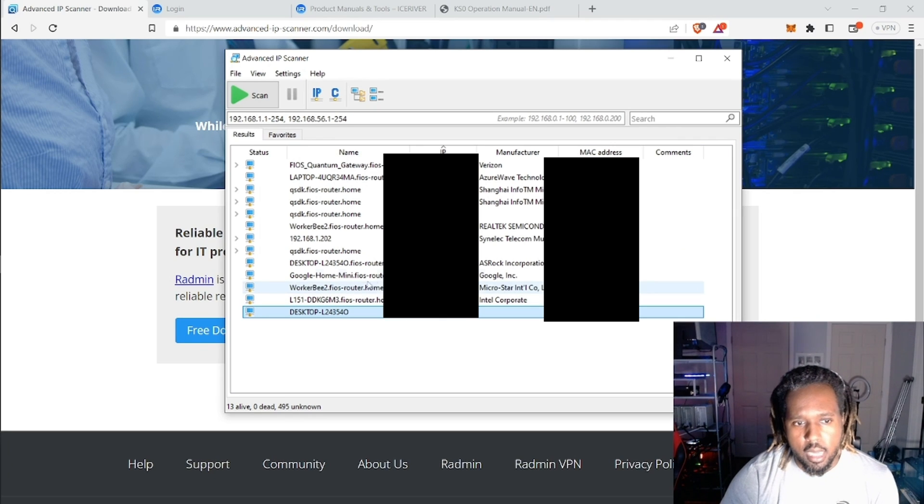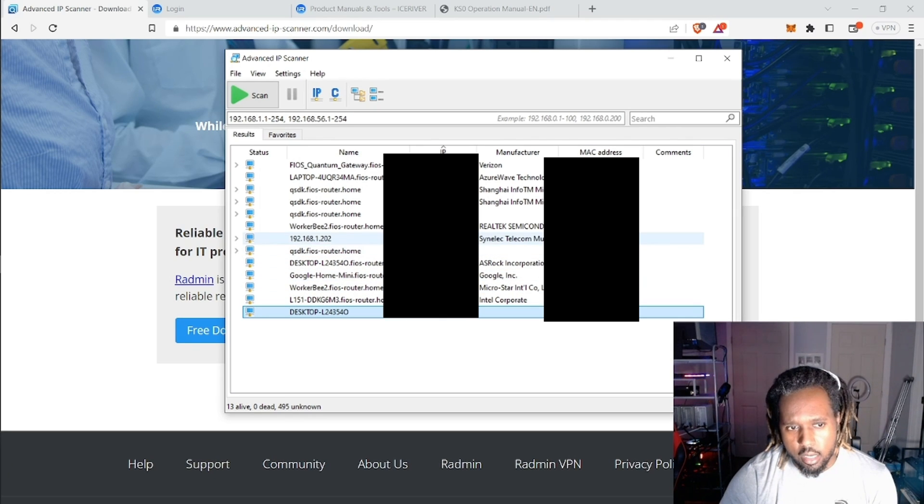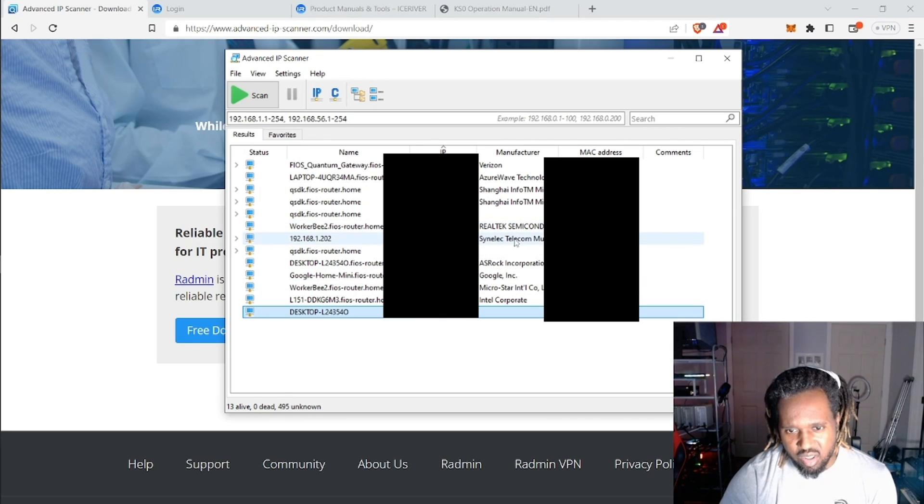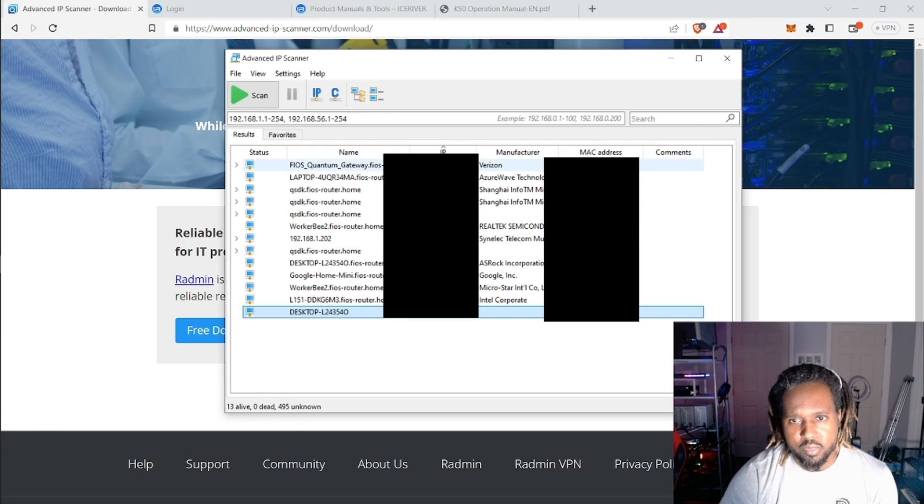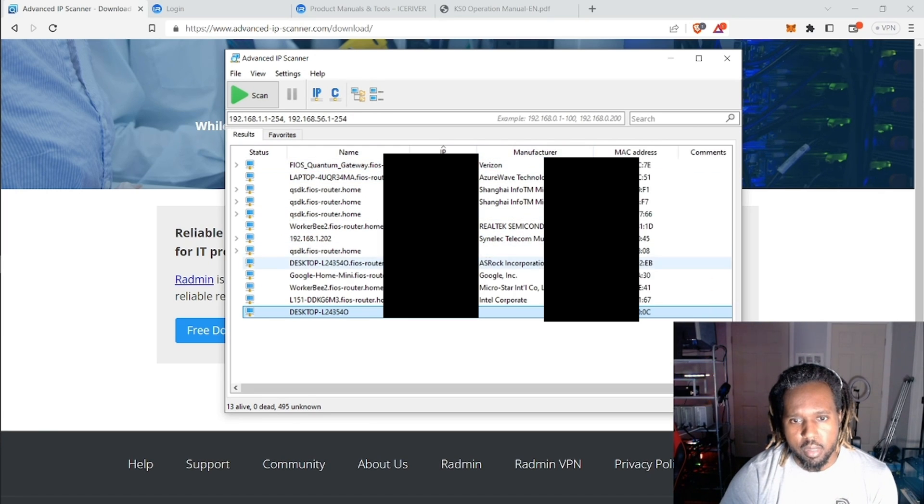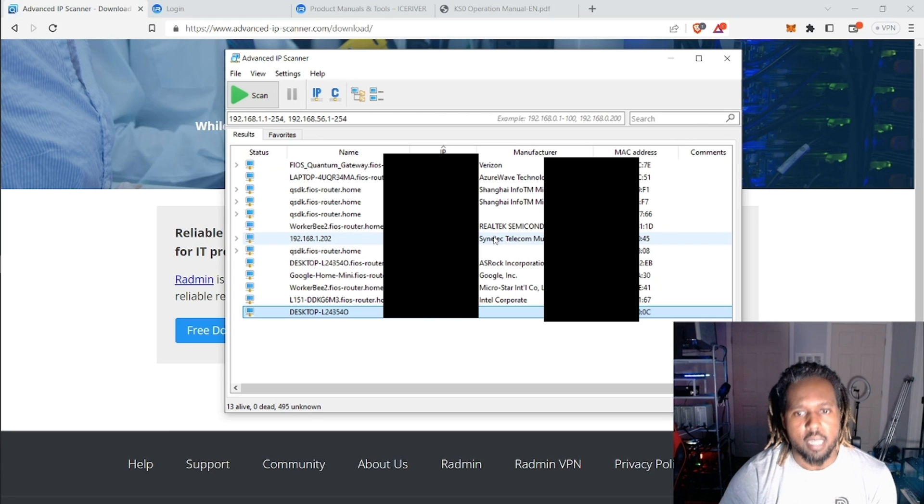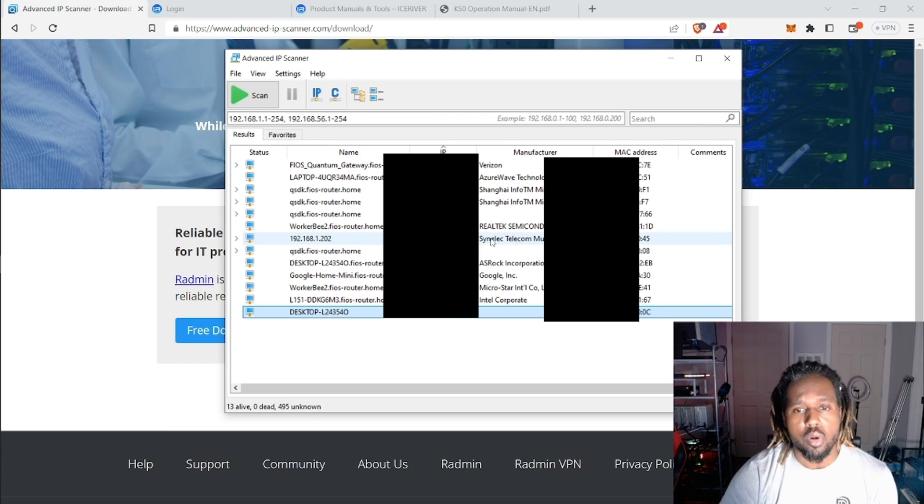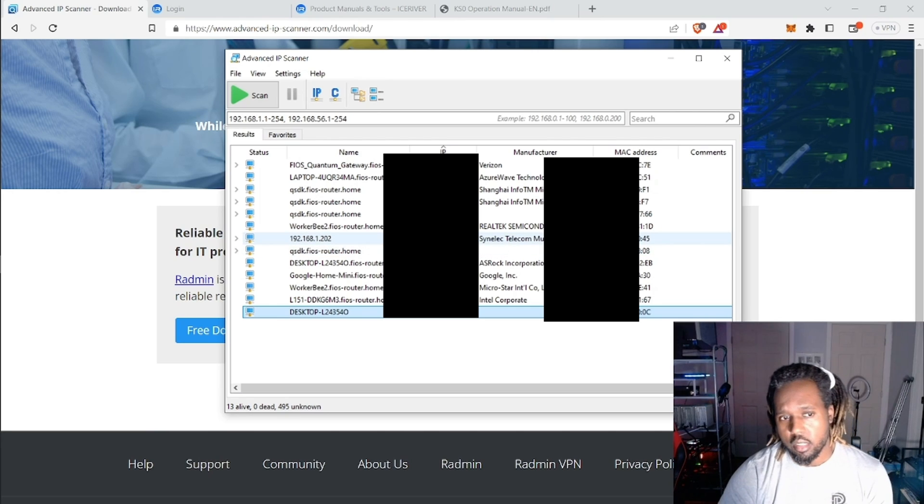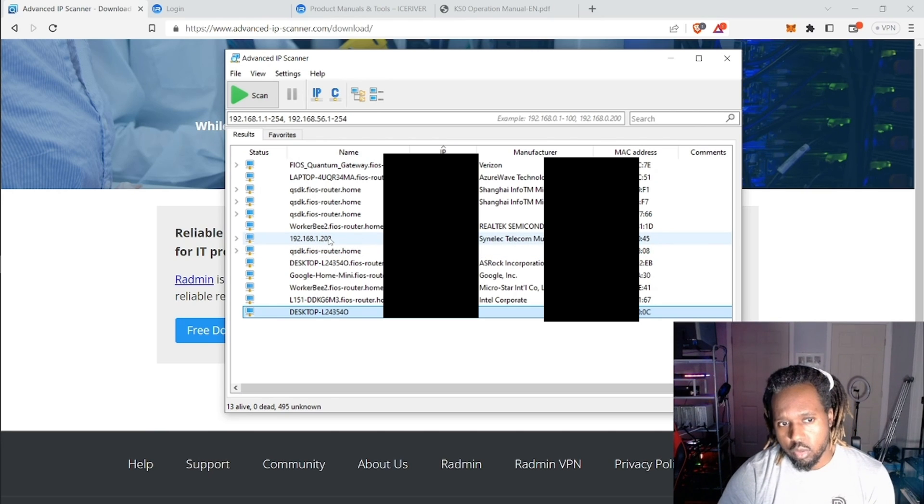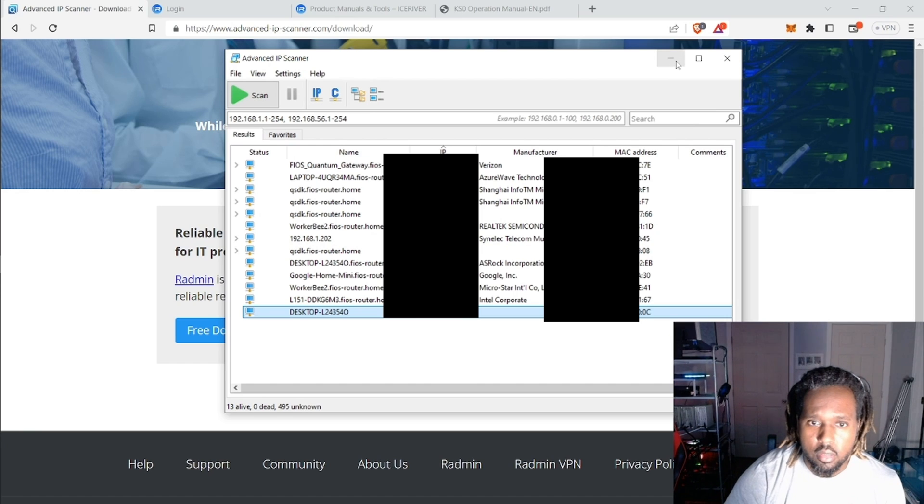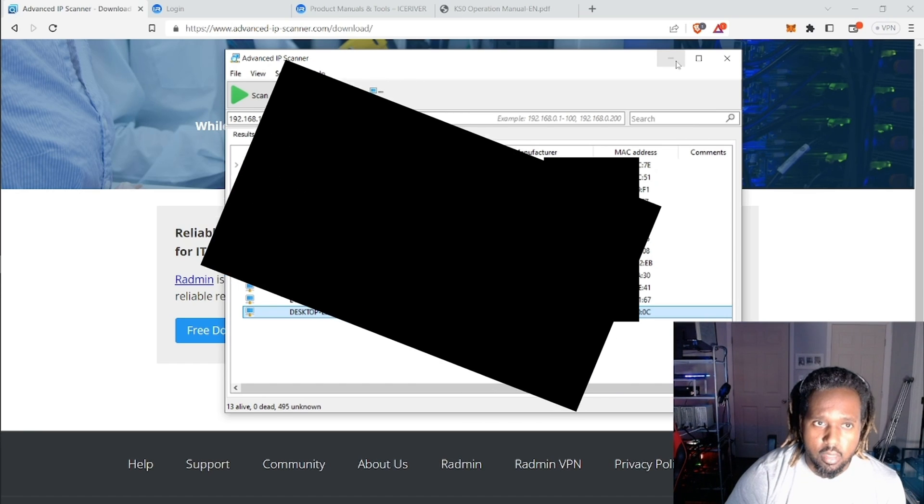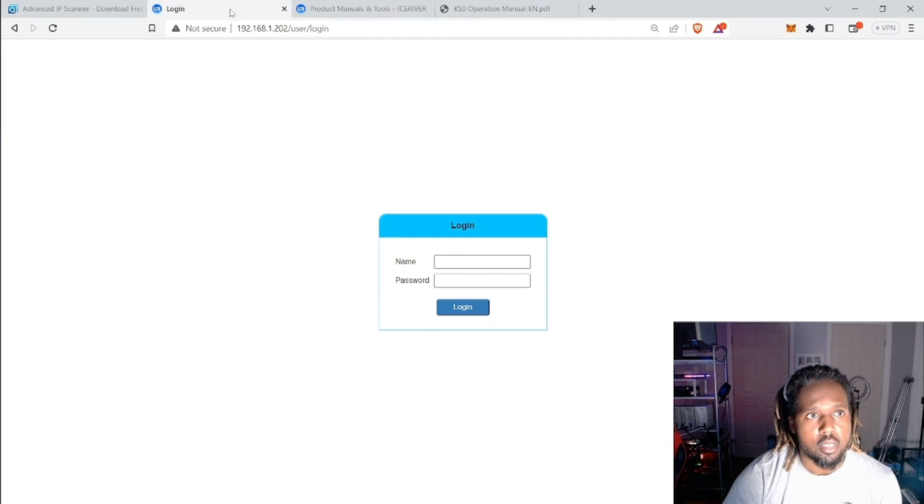For me, I saw it because I saw this manufacturer name right here. Not even sure how to pronounce it, but likely you'll see that same manufacturer name for your IceRiver ASIC. So you'll put in this IP address here, which I've already done.